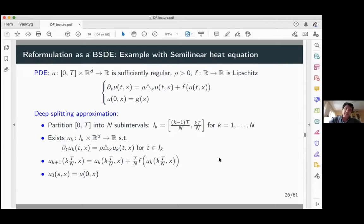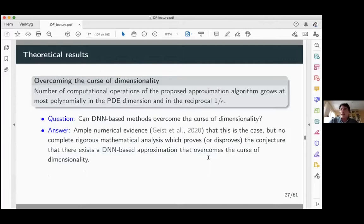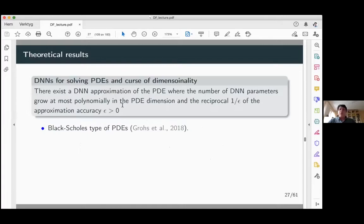Does this overcome the curse of dimensionality? There are no formal proofs that it will do so in general. But there are a bunch of results showing that for specific PDEs, these deep neural network approaches can overcome the curse of dimensionality, in the sense that there exists a network where the number of parameters grows at most polynomially rather than exponentially with dimension. These are some examples from what is a very active research area on the theory side.